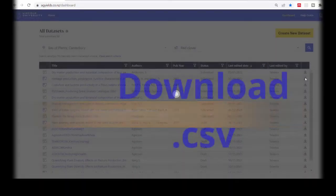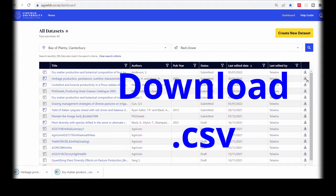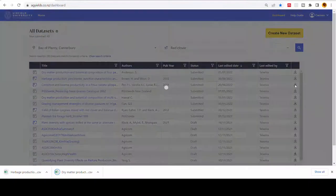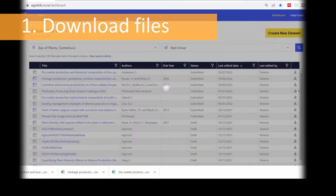Draft and submitted studies can be downloaded as CSV files and opened in Excel. The Agyield's database allows you to download individual datasets.